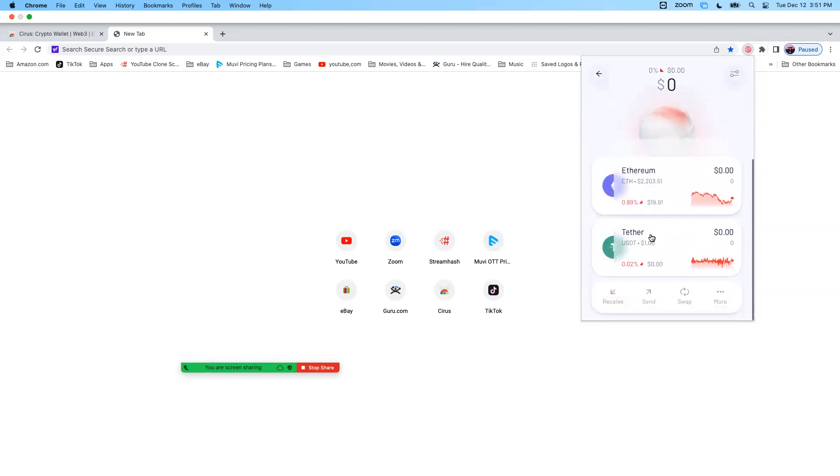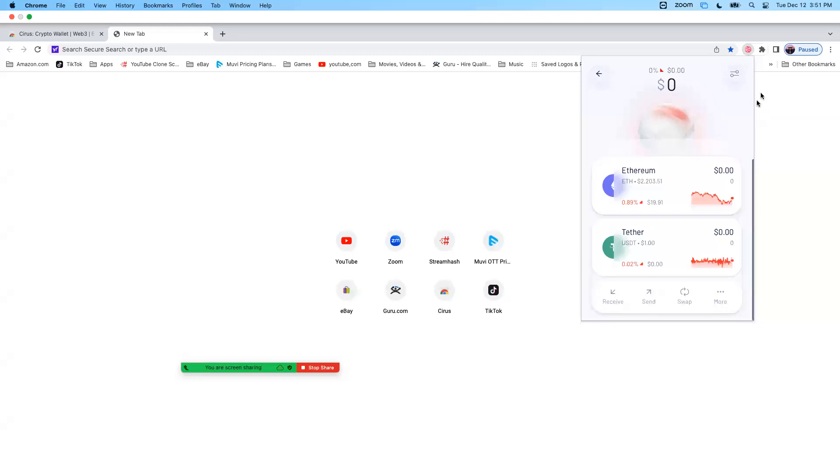And that's it. That's pretty much how to explore the Cirus and how to add to your browser, add the browser extension into your browser. Again, please use the link that Coach JR is going to be sending you. And you must actually use Chrome. Chrome, Chrome, Chrome, Chrome, Chrome. Thank you very much.